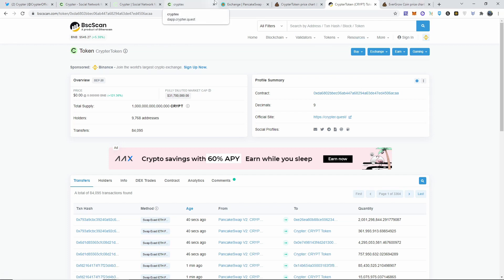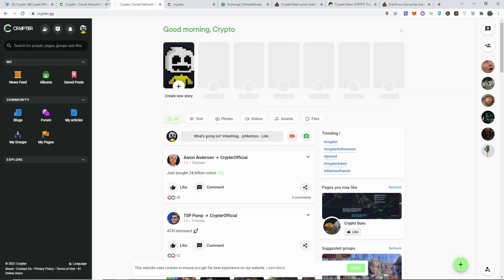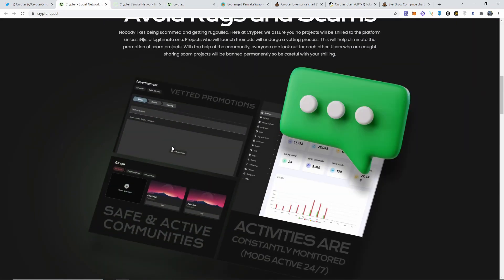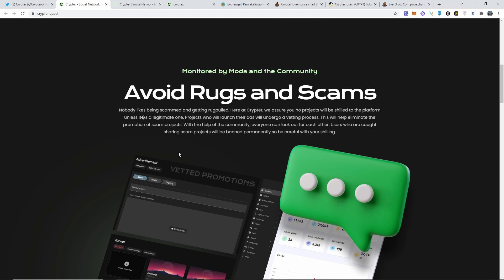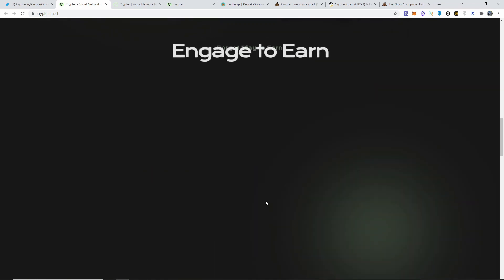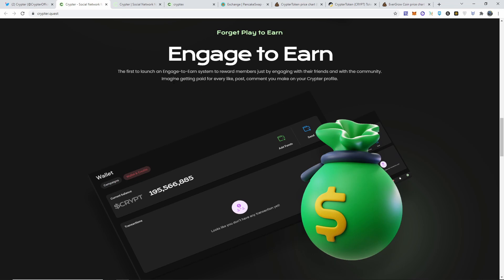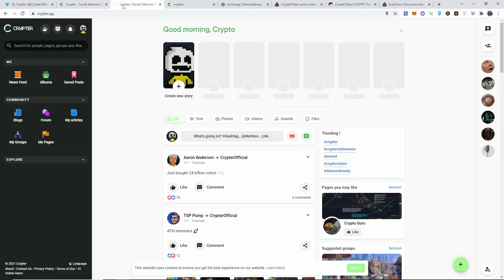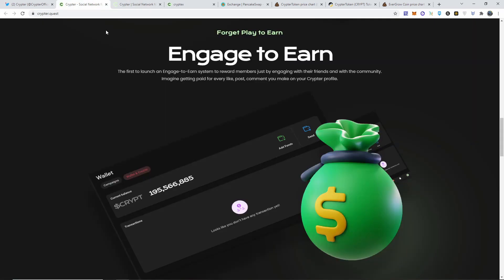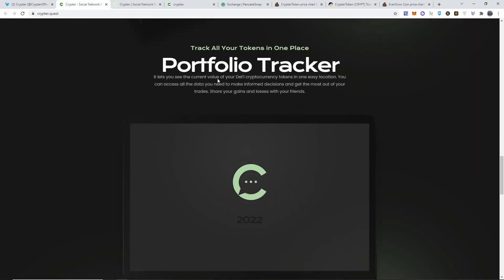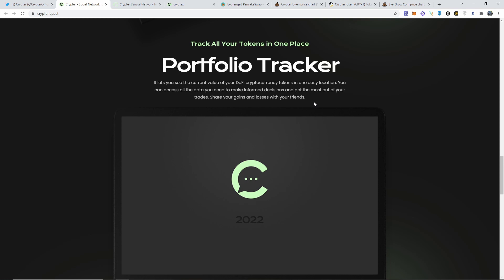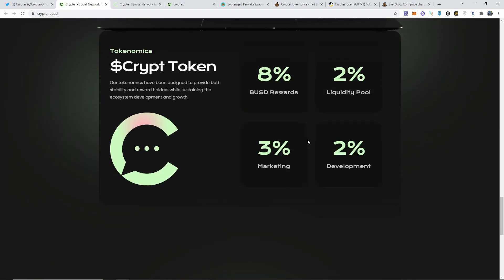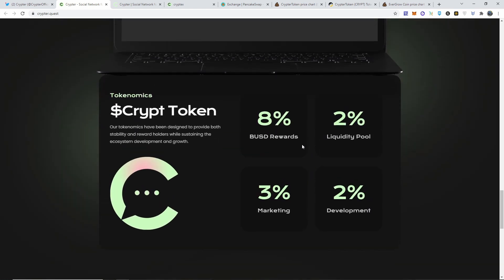Really interesting platform man, I want you guys to know about this, do your research, decide if you're going to get into this. I'm just putting it out to you guys, I saw really big potential into this so I hope you guys see what I see. Let's see more into their website. Yeah, let me go more into detail about the website. So avoid rugs and scams. It says here engage to earn, the first to launch an engage to earn system to reward members just by engaging with their friends with the community. You're going to get paid for every like, post, and comment on the profile, which is like this Facebook style type of website. And then you will have a portfolio tracker where you see the current value of your DeFi cryptocurrency tokens in one easy location. You can access all the data you need to make informed decisions and get the most out of your trades. You'll be able to share your gains or losses.